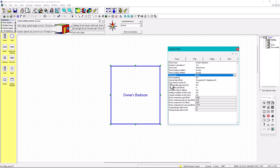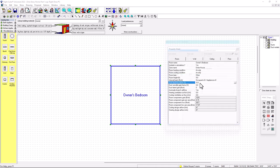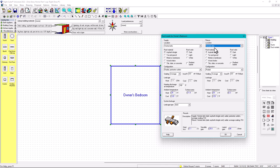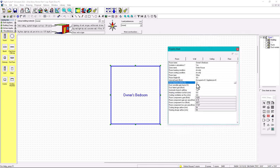This part is very important — duct heat loss factor, duct sensible heat gain, and duct latent heat. This refers to where your ducts are located. In this case, the ducts are going to be in the attic. For supply, it's radial perimeter in a vented attic; return is also in a vented attic. The rest will be populated automatically.